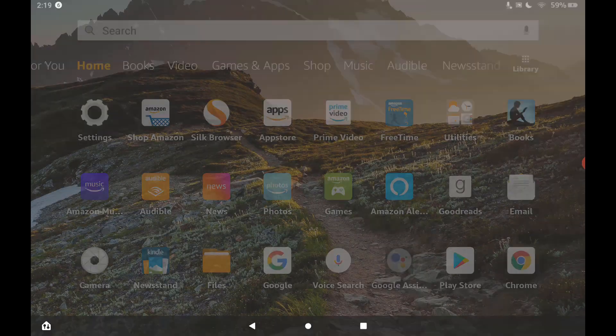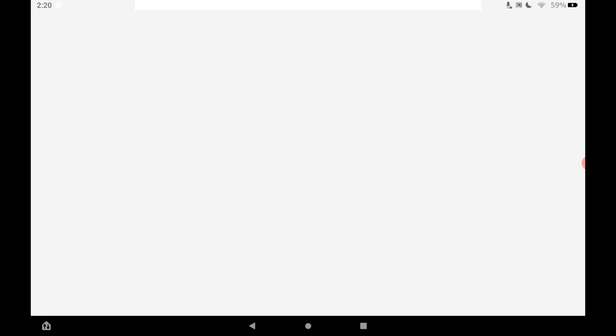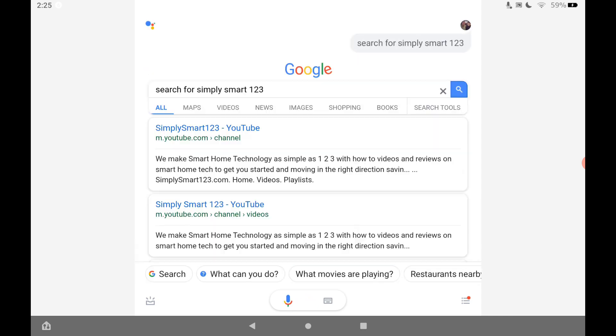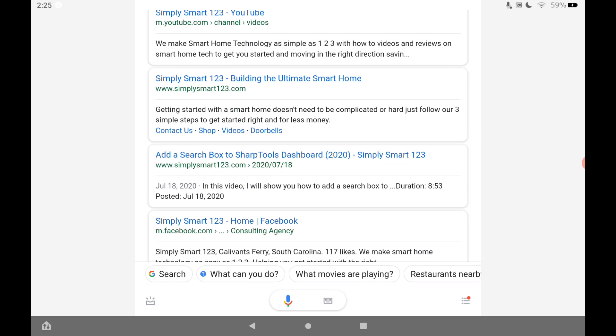Now let's see if we can open the Google Assistant. Tap on Google Assistant. So now it does actually open. So that's good. Search for Simply Smart 123. I found these results. So it searched for me here.